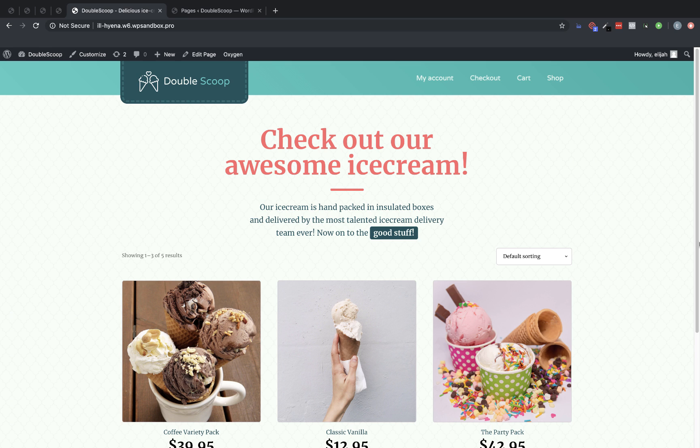Hey, this is Elijah with the Oxygen team, and in this video, we're going to continue building out our WooCommerce site in Oxygen using Oxygen's WooCommerce integration.